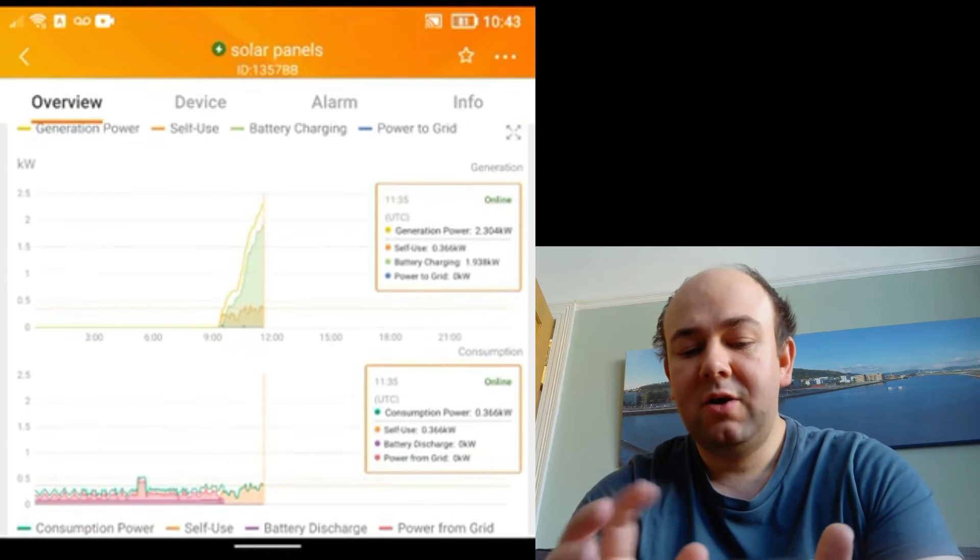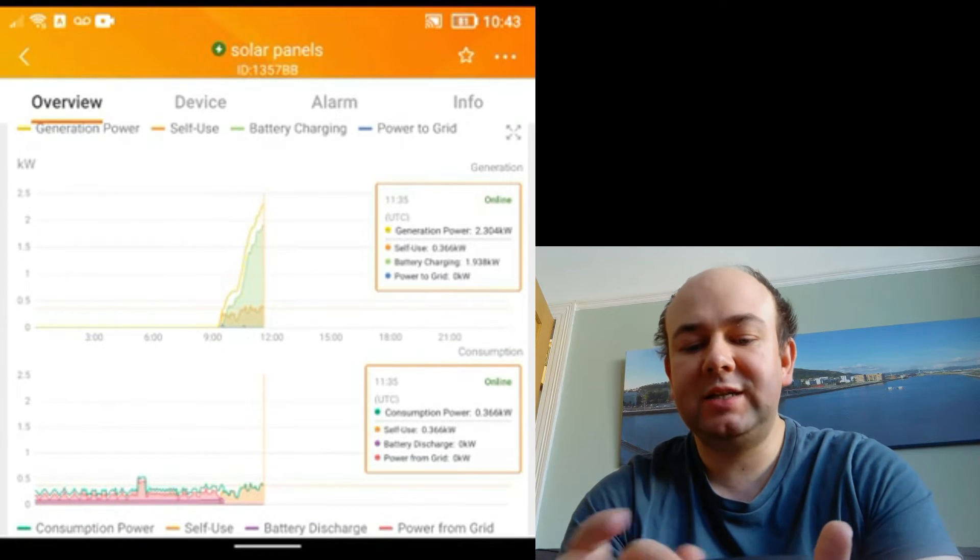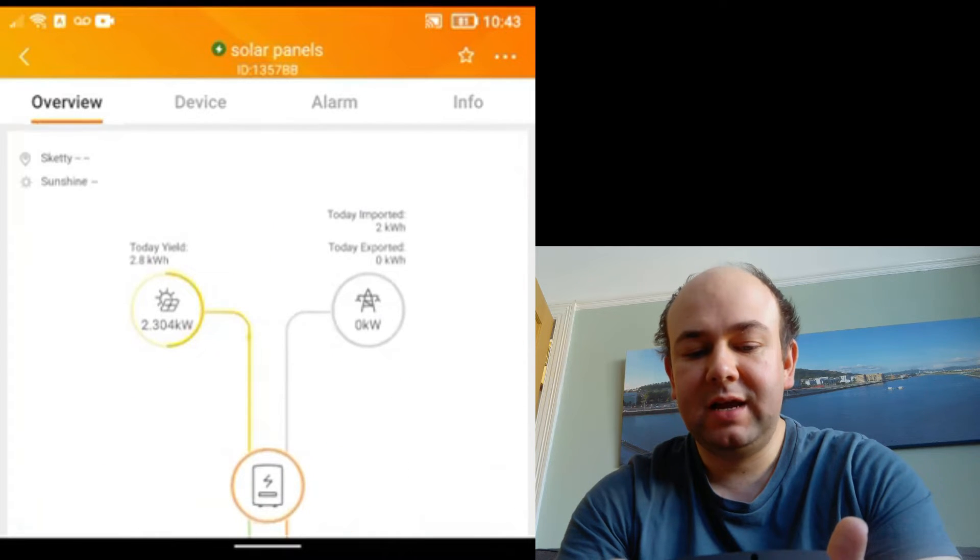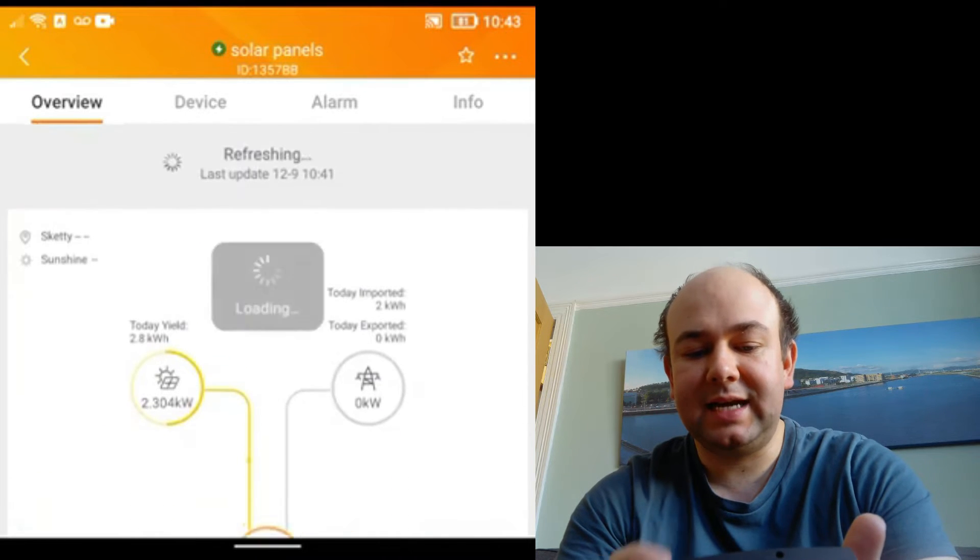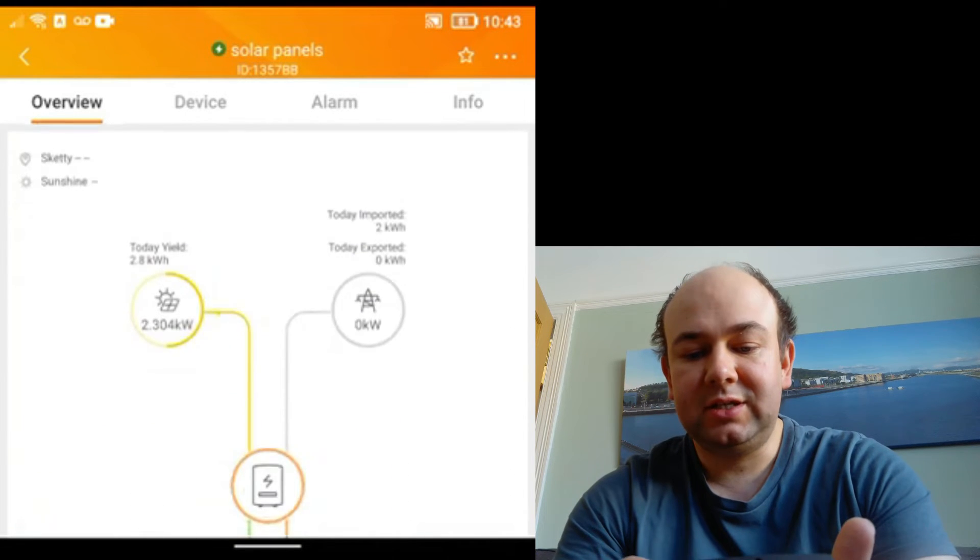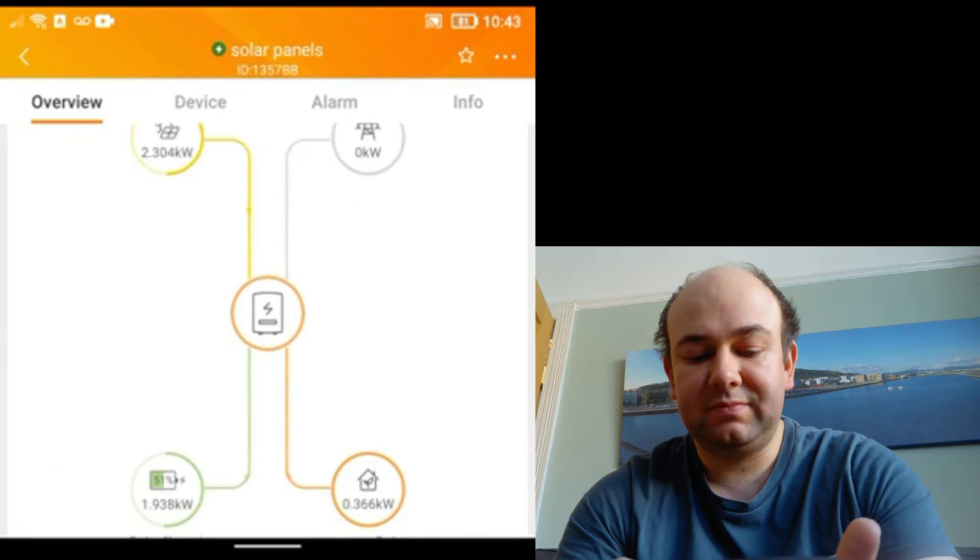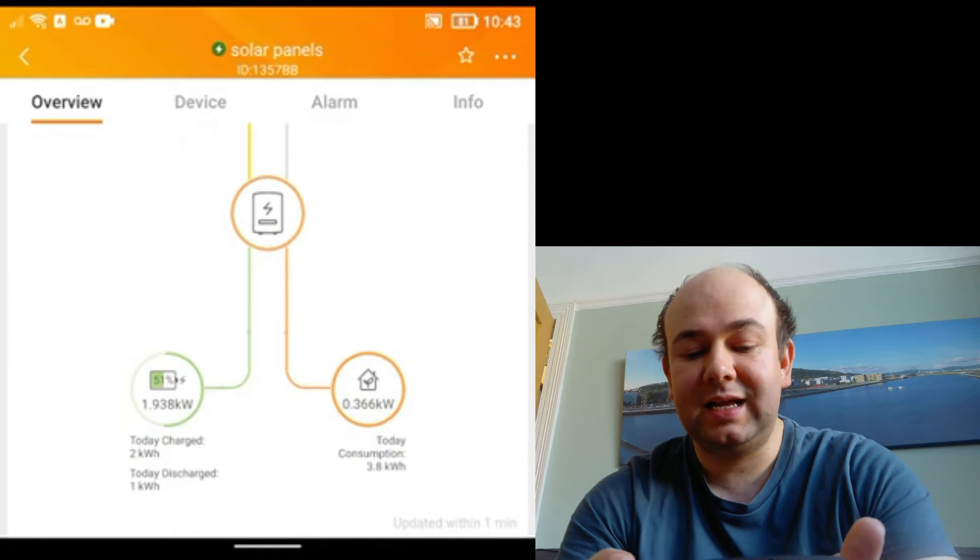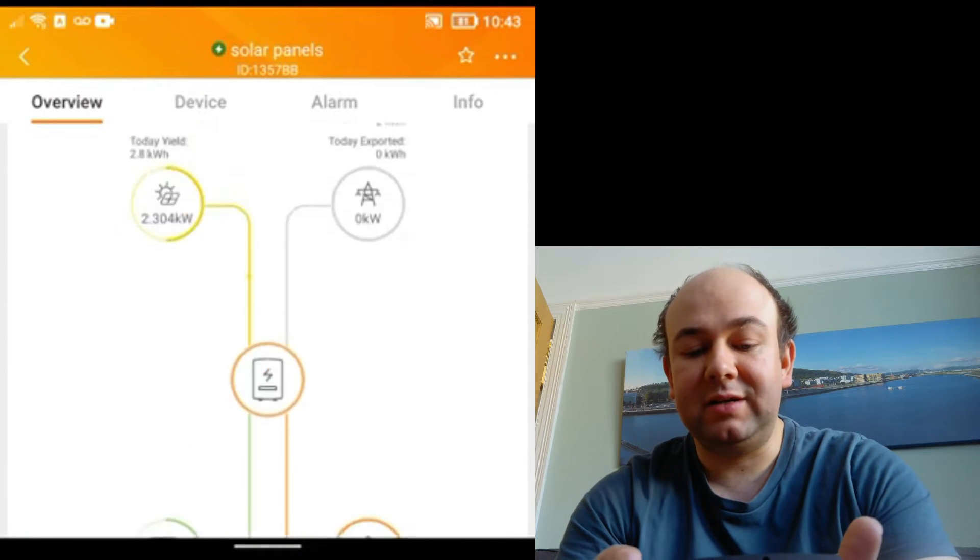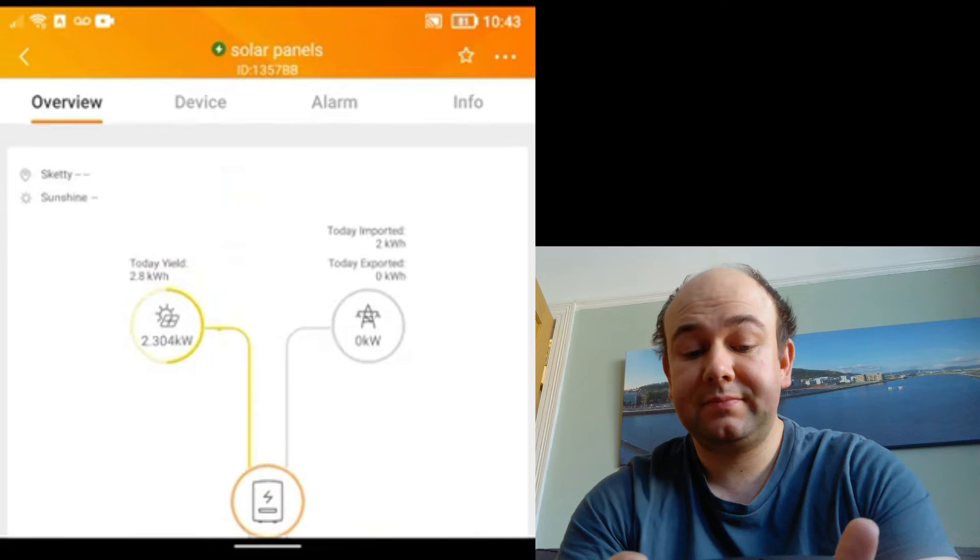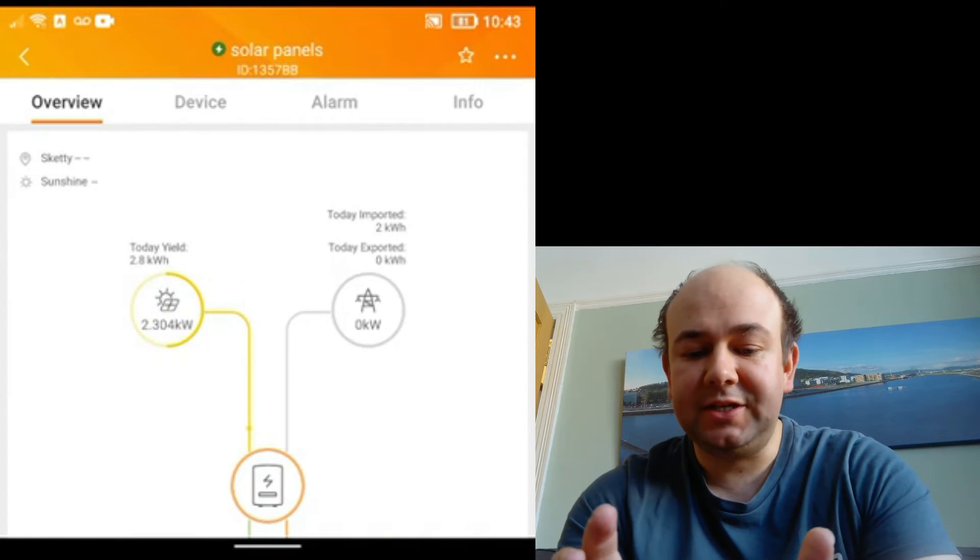One thing about this app, it doesn't refresh in real time. What you have to do is pull it back down. You can see it's refreshing, so it's now refreshed, so you can see that we've changed some of the power that's coming in. One thing that is useful which I didn't show in the previous video, if I go into devices, I go to the inverter, and I scroll down here.